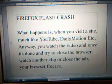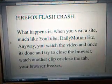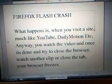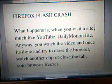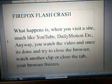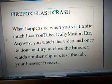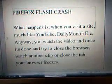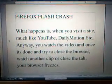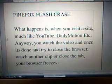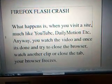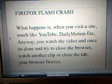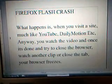This is the Firefox Flash Crash. Basically what happens is when you visit a site, much like YouTube, Dailymotion, MetaCafe, whatnot, and you're playing a video — it finishes, or you click on another video, or you try to close your window or tab — your Firefox crashes.